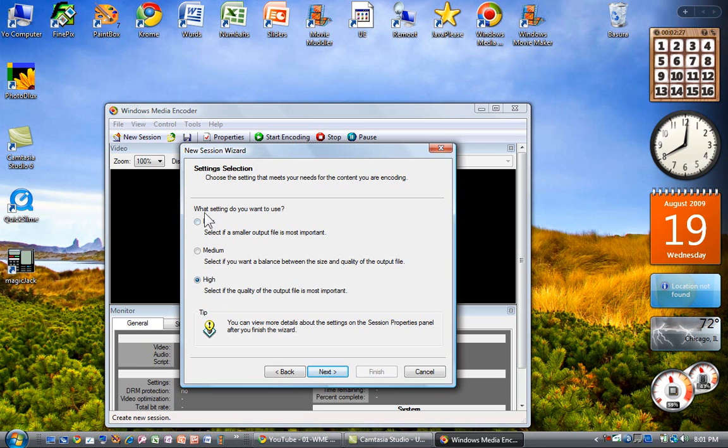I now get a chance to choose which resolution. I would suggest High because you want this as clear as possible. It still won't be as clear as Camtasia.